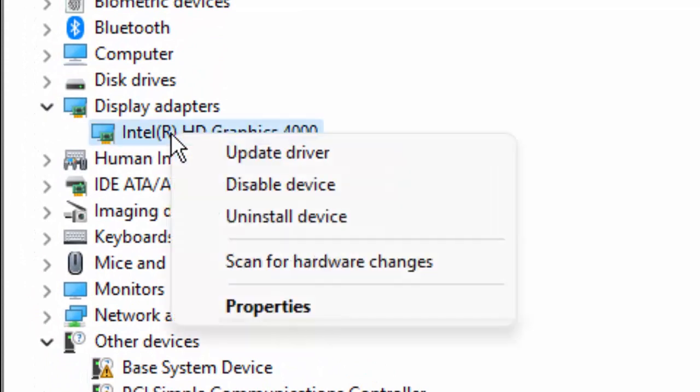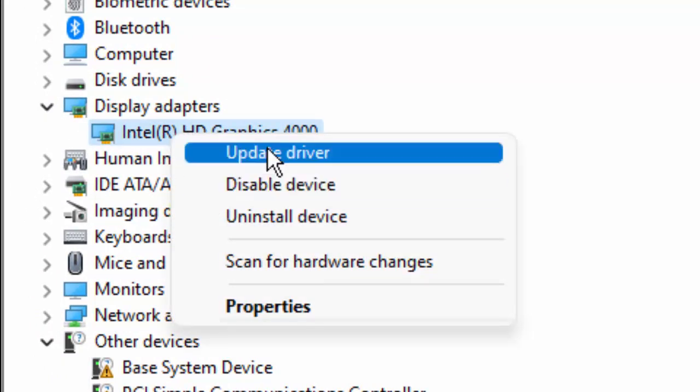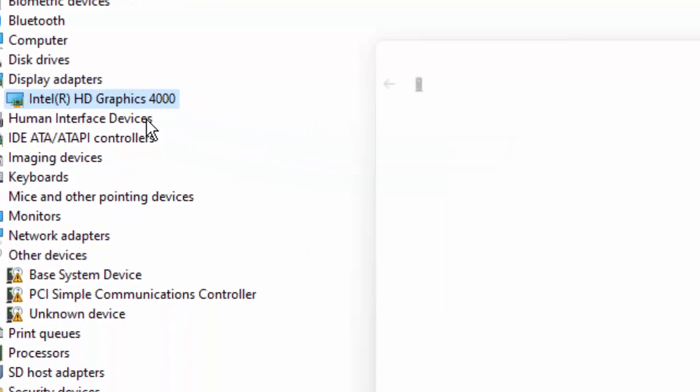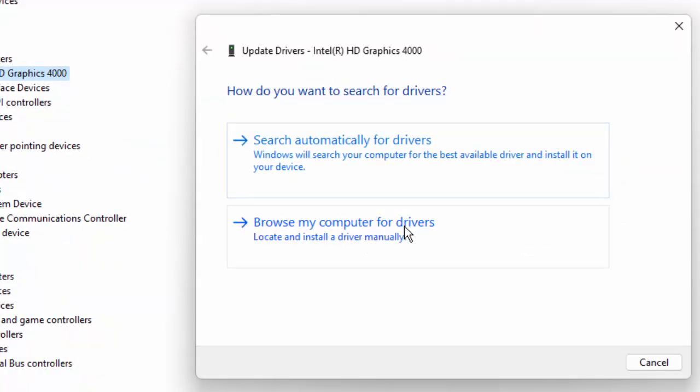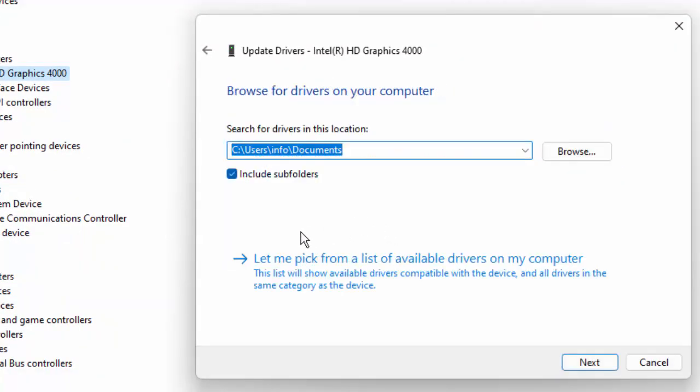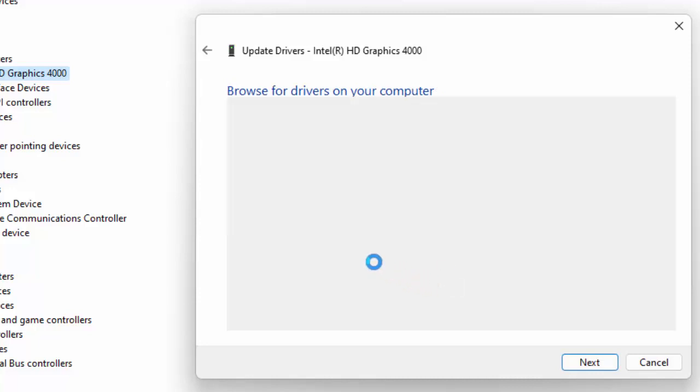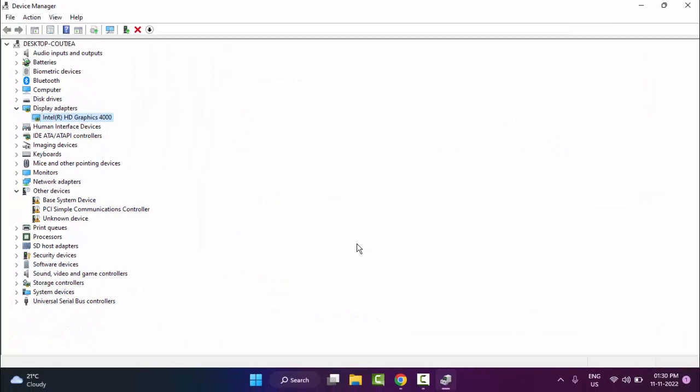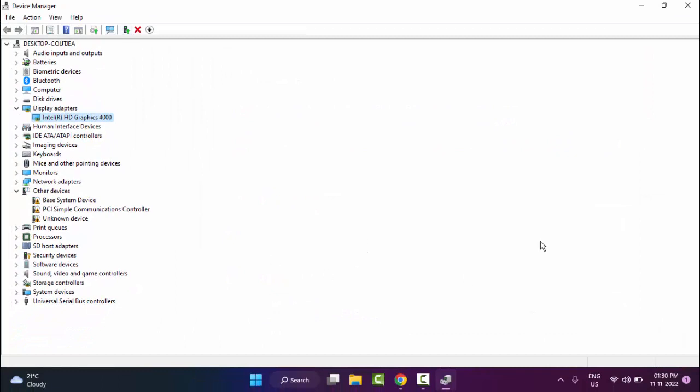Select Update Driver, then select Browse my computer for drivers. Next, select Let me pick from a list of available drivers. Select the driver and click Next. Update all drivers the same way.